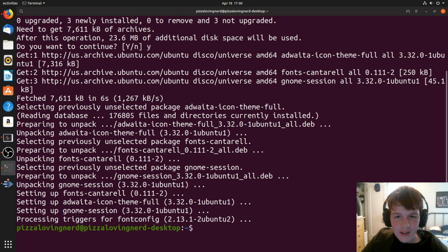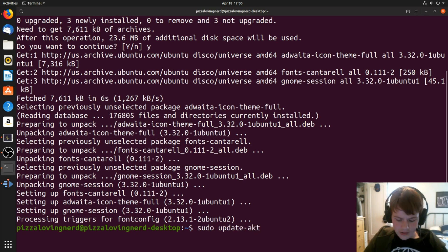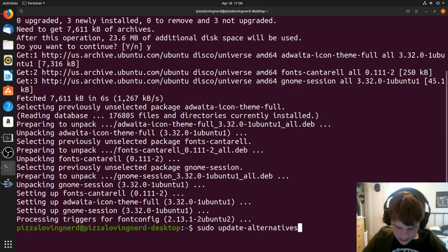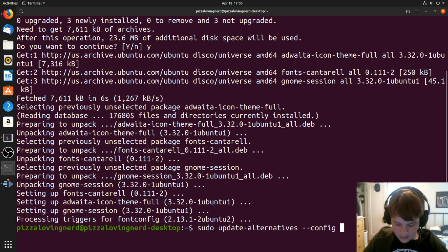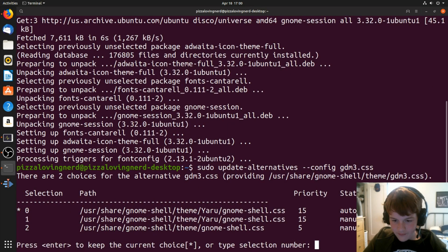Next, you're going to want to type sudo update-alternatives --config gdm3.css, and then it will pull up with this.